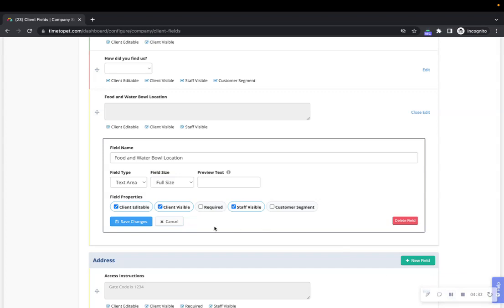Custom fields can be configured so that they are hidden from the client or are visible but not editable by the client. To show a field but not let it be edited, uncheck the client editable option. To hide a field from clients, uncheck client visible.